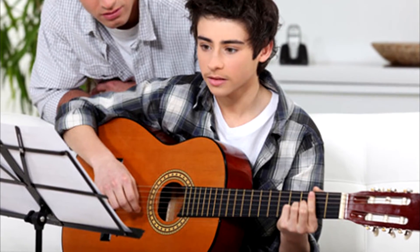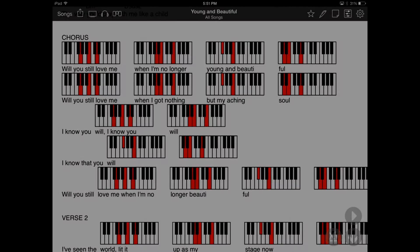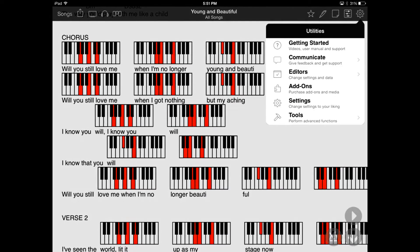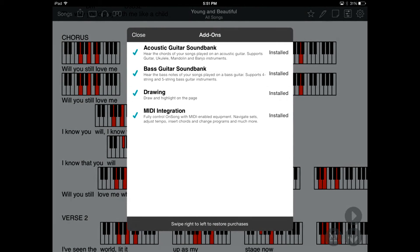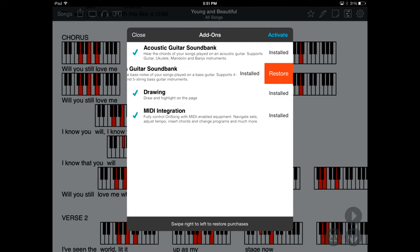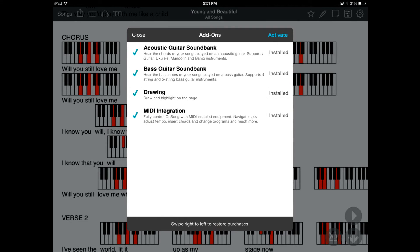If you are learning to play an instrument, it's very helpful to hear the chord when you play it. To do this, you first need to download the SoundBanks add-on. SoundBanks can be acquired by going into the Utilities menu, then Add-ons, and then simply buying the add-on. Since I have already bought the add-on on my iPad, you can see that it shows a check mark next to it. If for any reason you are changing iPads, you can always restore your purchases simply by tapping and sliding left. After you have done that, make sure you tap on the Activate button in the upper right-hand corner to make the changes.